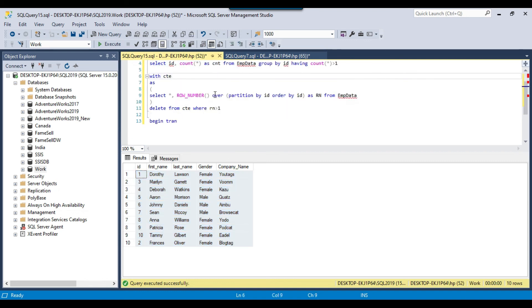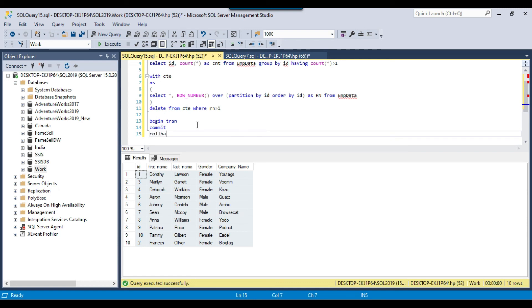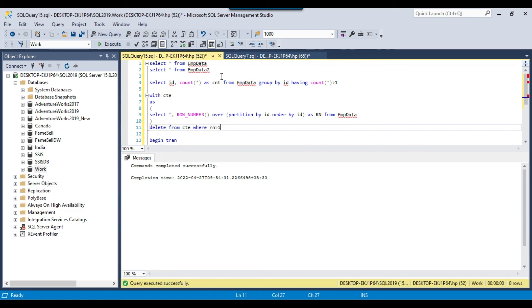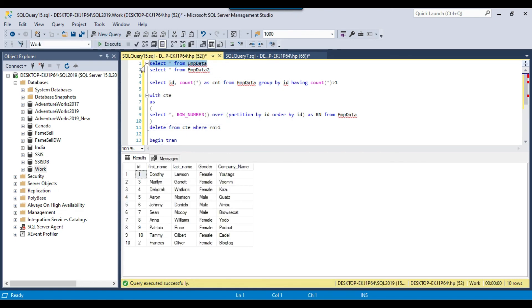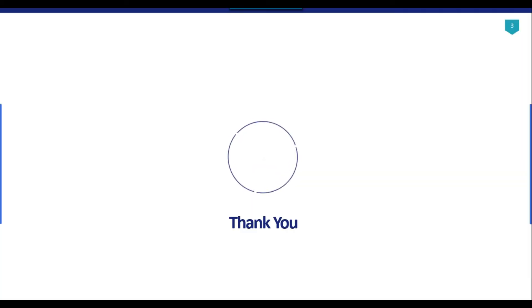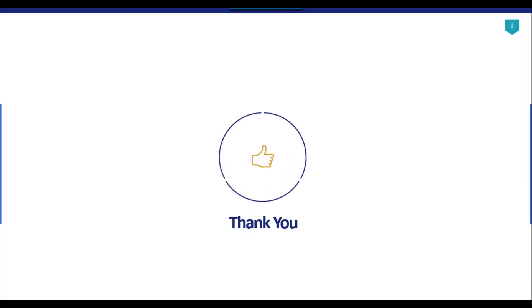If you think that you are good with the whole process, you can run a COMMIT. Otherwise, if you think you deleted anything wrong, you can run a ROLLBACK and get back whatever was deleted. In this case everything looks good, so I run a COMMIT — and now I have successfully deleted all the duplicate records. This is how you can remove duplicate records from a SQL Server table. Thank you for watching — if you like the video please click the like button, subscribe to the channel, and press the bell icon so you get notified every time I upload a new video.